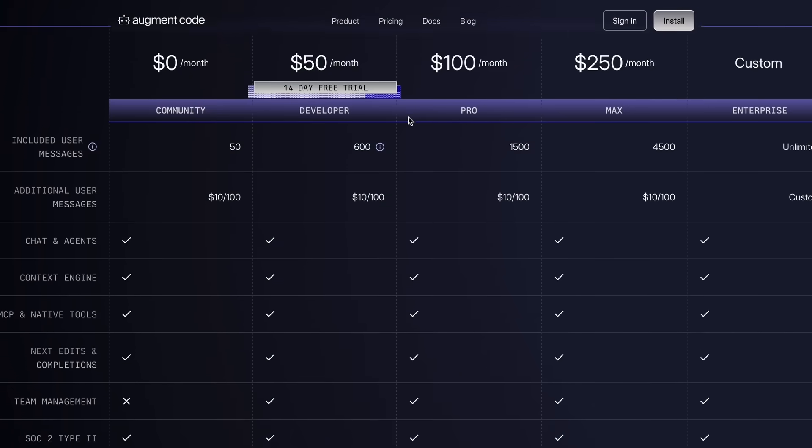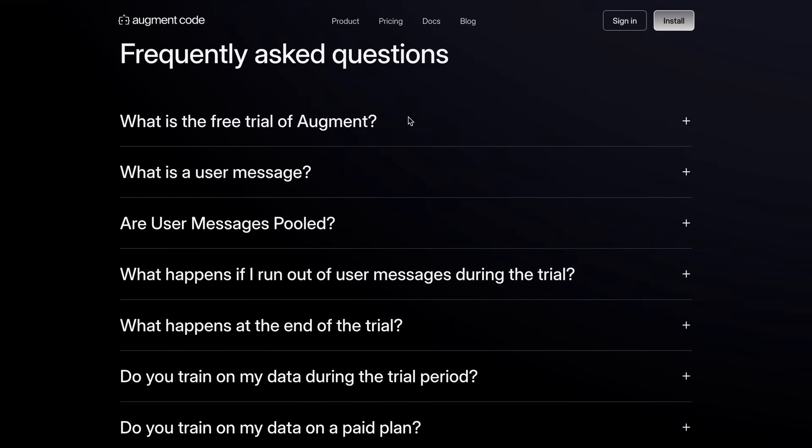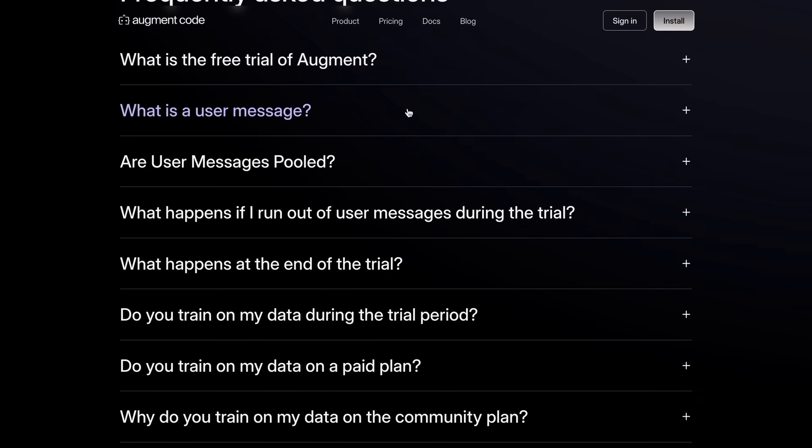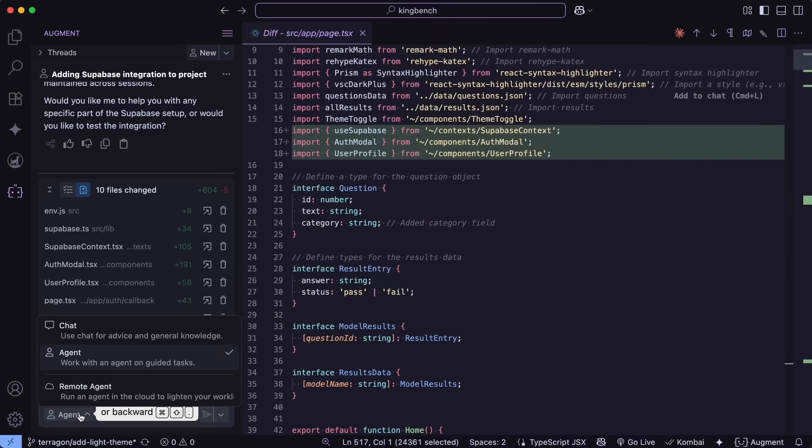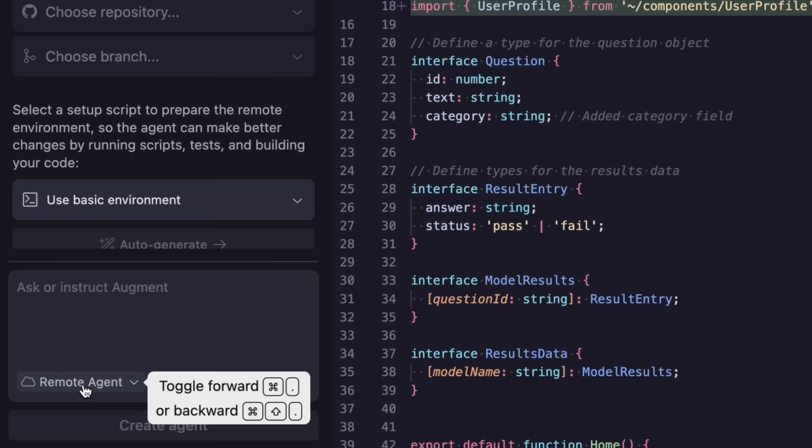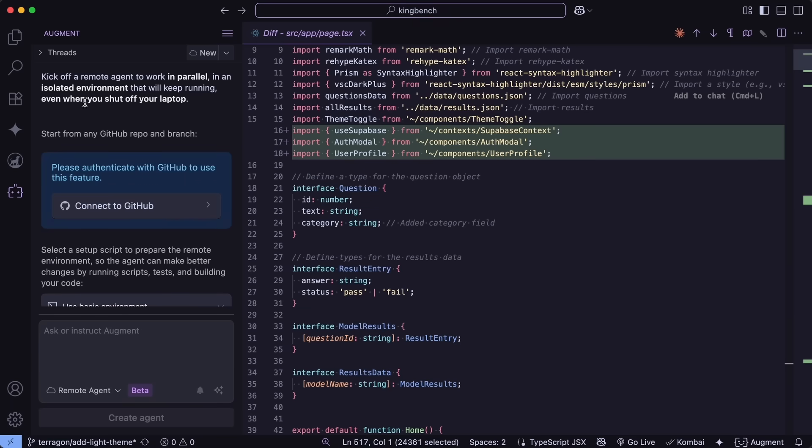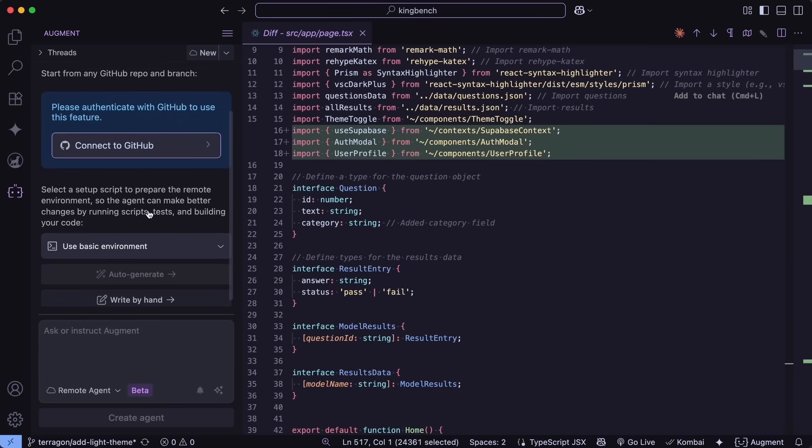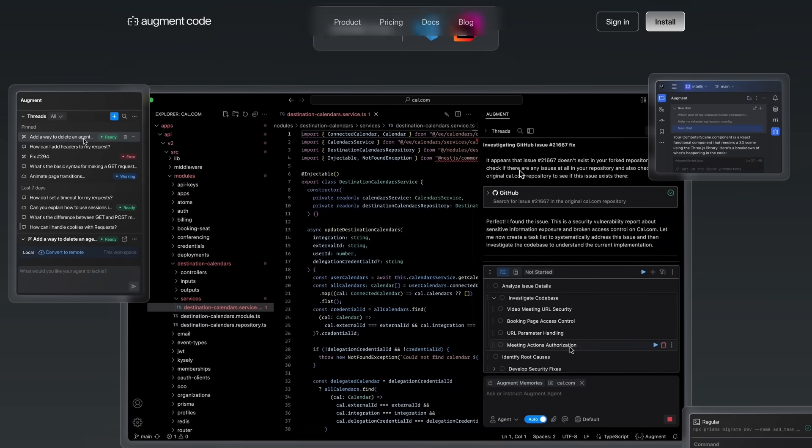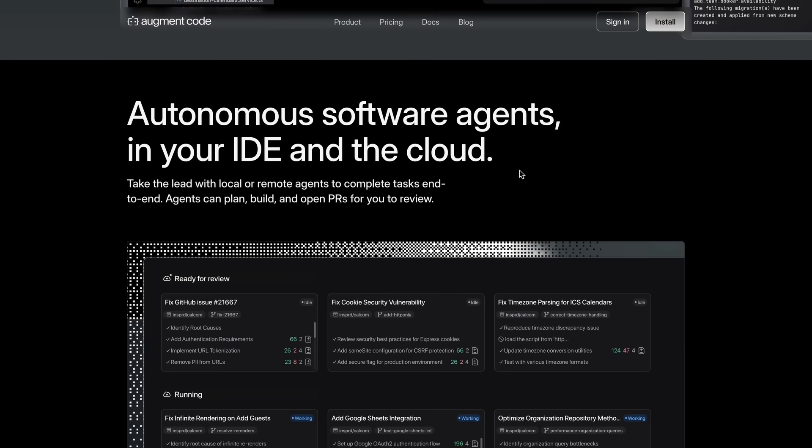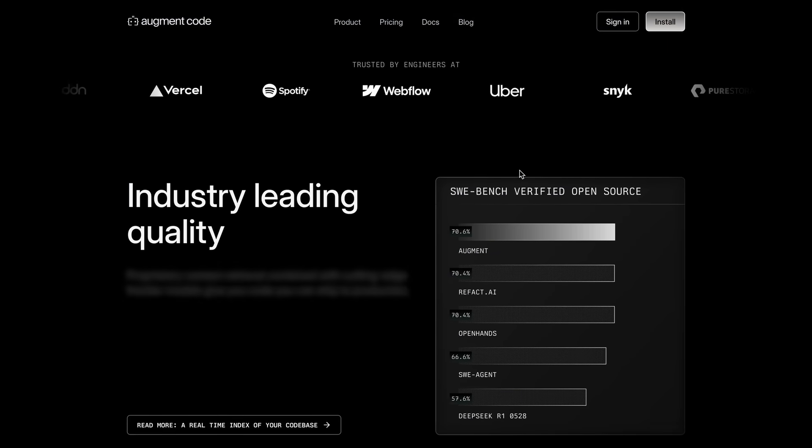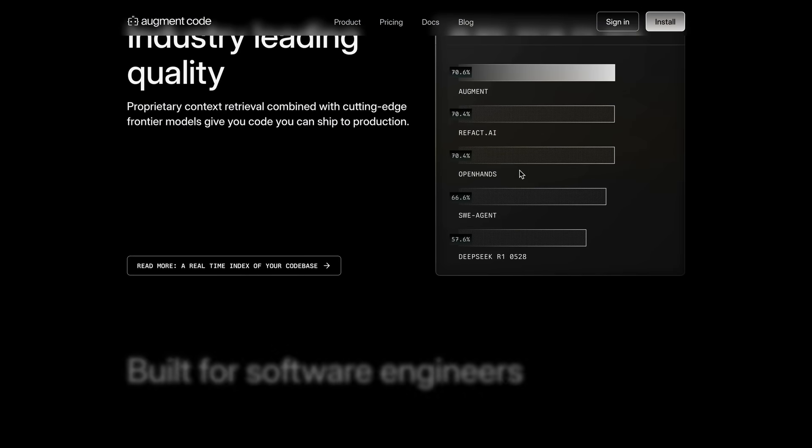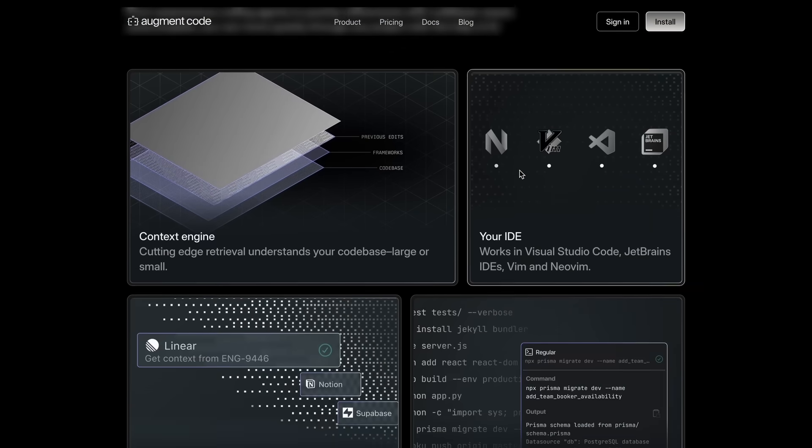You're only billed for successful requests. That's pay-per-message pricing, no seat licenses, or complicated token math. Augment recently launched powerful new features like remote agents, which let you launch, monitor, and merge pull requests from parallel cloud workers without draining your local CPU. If you're ready to code with AI that keeps up with you, sign up for a free 14-day trial at augmentcode.com. Link is in the description.